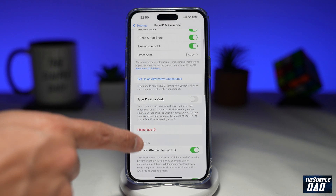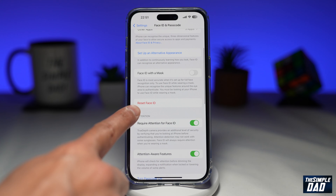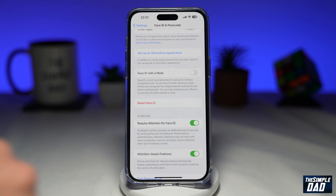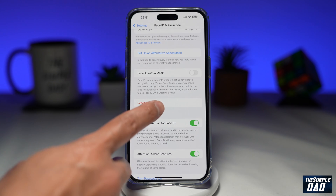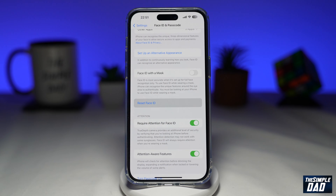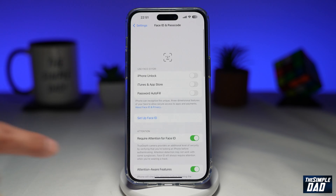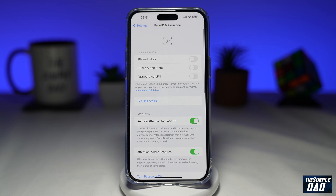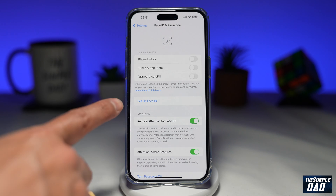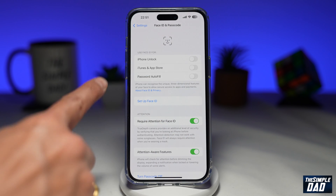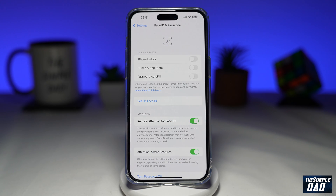Scroll down until you see Reset Face ID. Go ahead and tap on it. Now once you do this, this will reset your face ID. And now from here, you need to set up a new face ID.